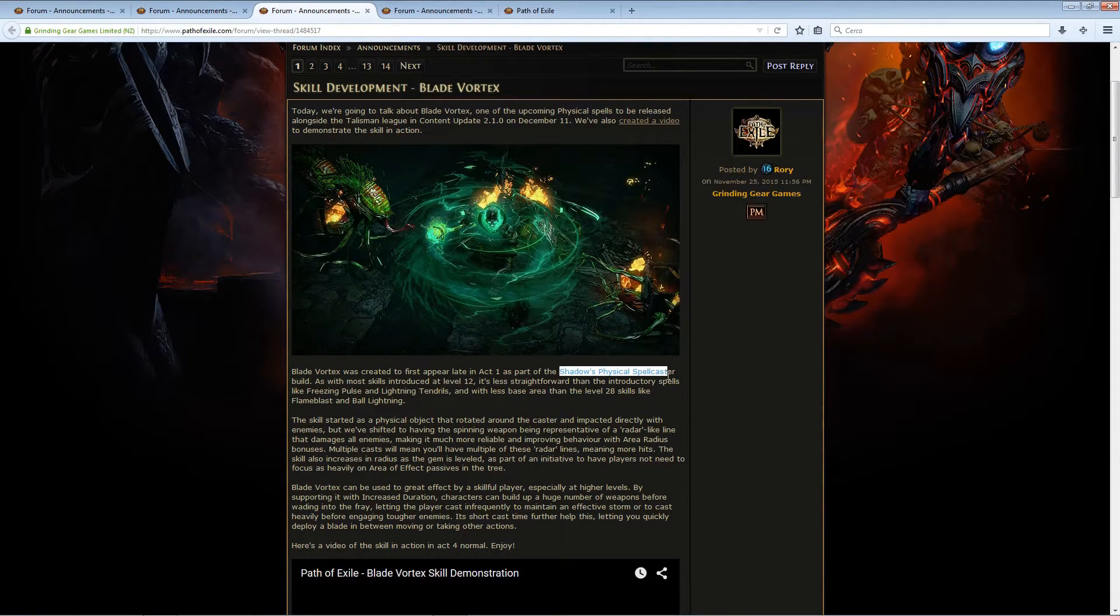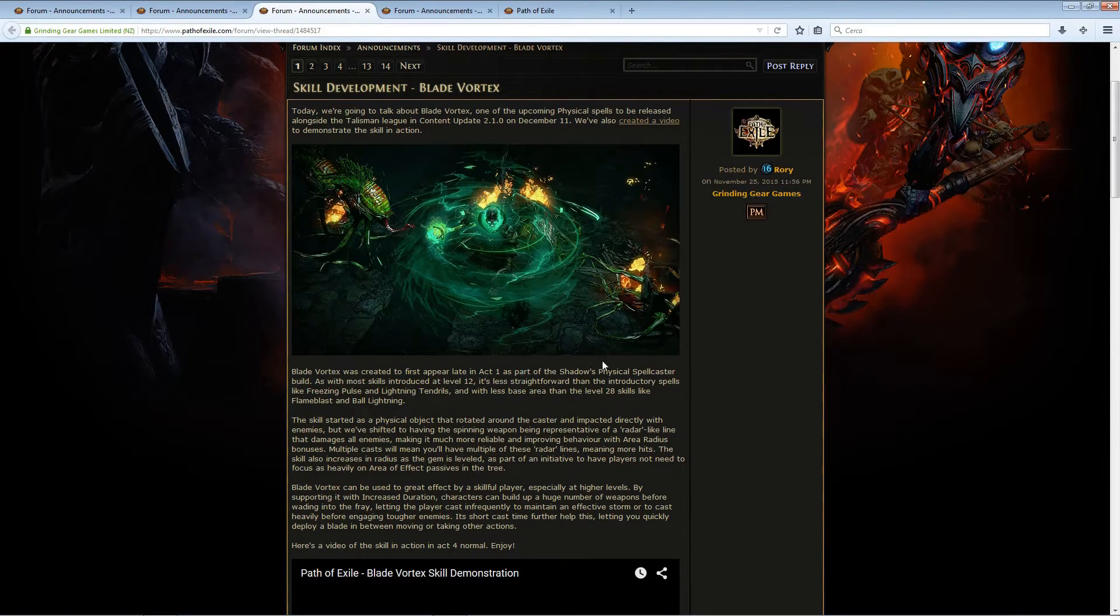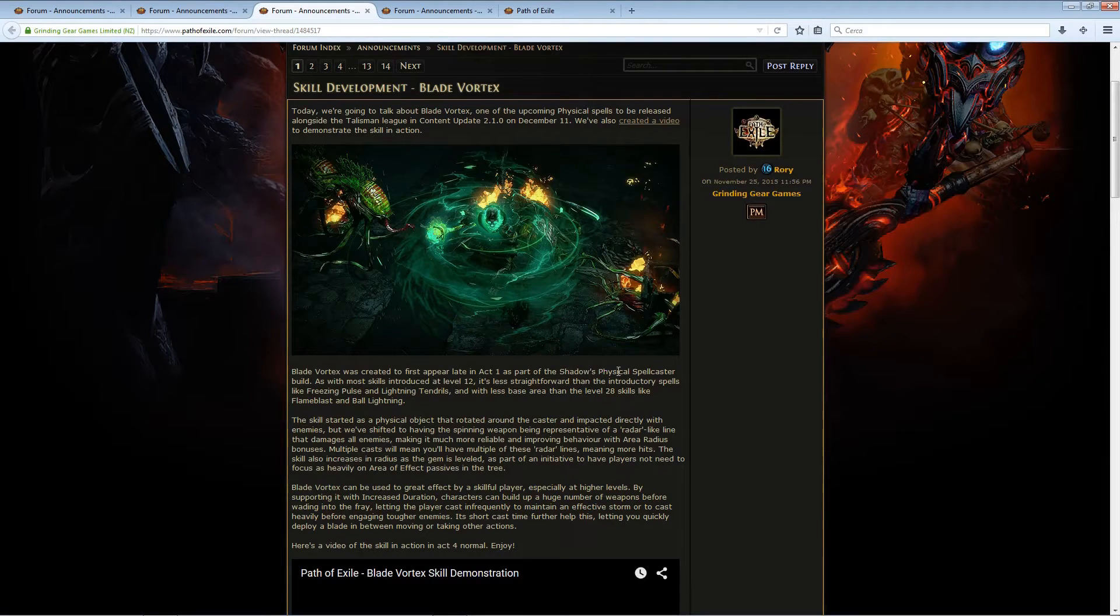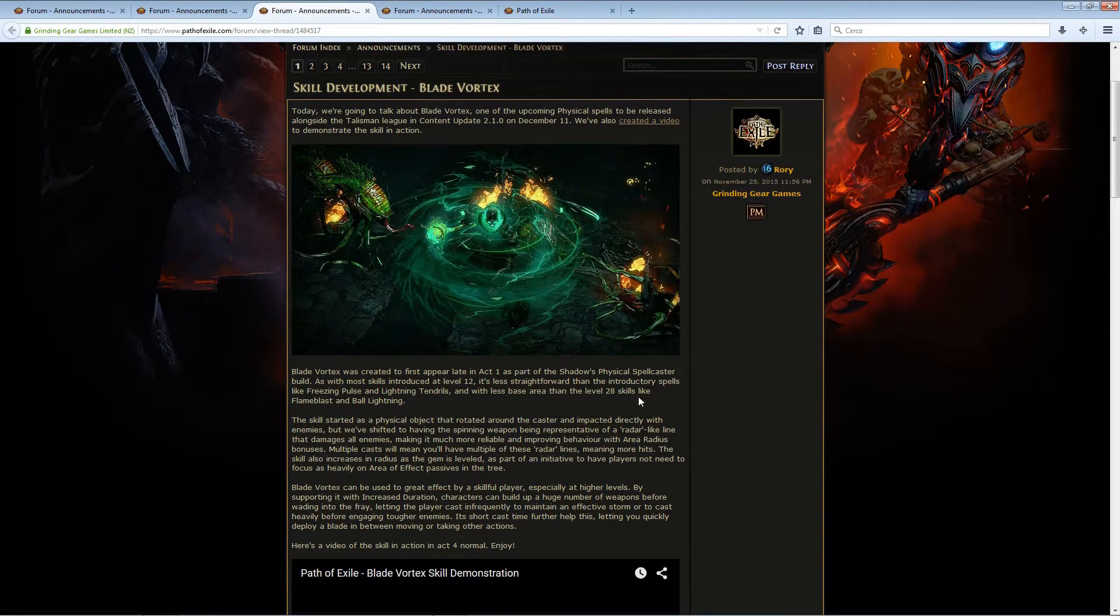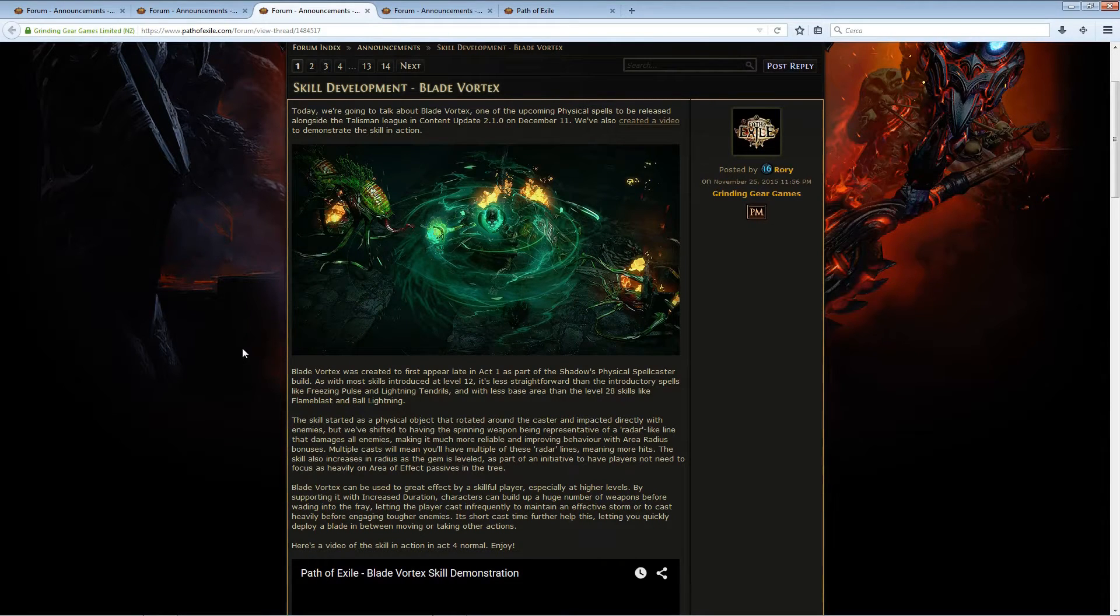It's part of the Shadow's physical spellcaster build, of course, and it's going to be a reward for the Shadow for sure, maybe for other classes, not sure. It's going to be for the late Act 1, so after Brutus, maybe at Merveille.